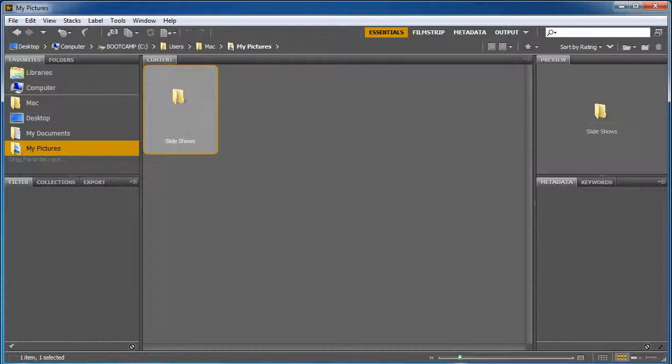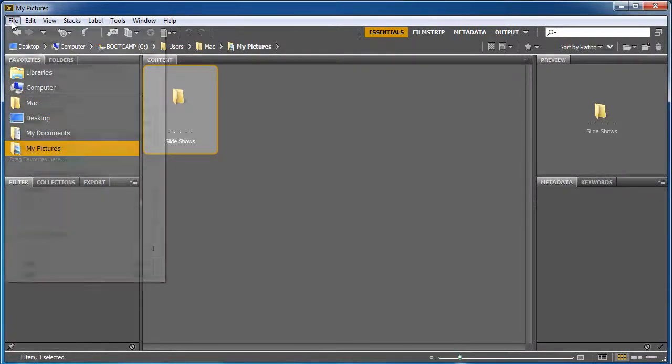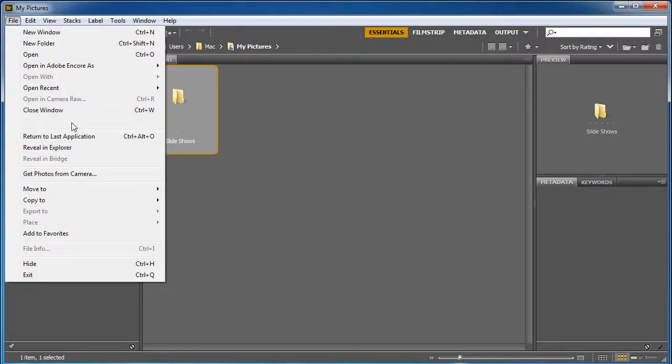Now I've already inserted an SD card with some pictures on it. And what I'm going to do is, I'm in here in Bridge, I'm going to do File and Get Photos from Camera.